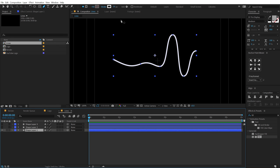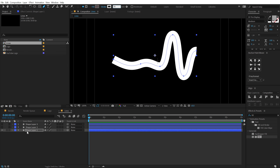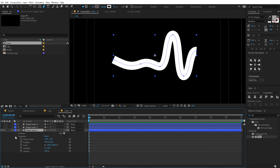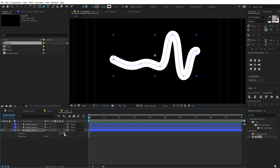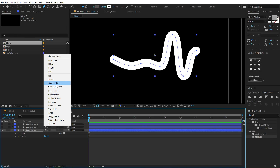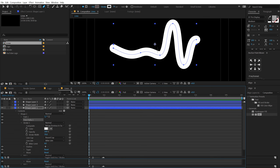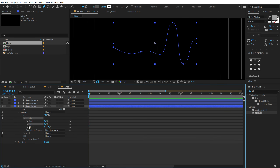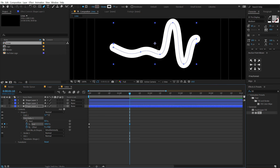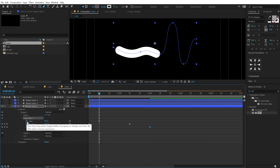For the first layer, increase the stroke size to around 70. To avoid a sharp look, select the layer, go into Contents, Shape, and Stroke, and find the Line Cap option — change it from Butt Cap to Round Cap. Then click the small add icon and add a Trim Paths. Go to the very start, set End to 0 and create a keyframe on the End and Offset properties. Go to around 1 second 10 frames, set End to 100, and set Offset. Go to 10 frames, create a Start keyframe, then go to 1 second 20 frames and set Start to 100.